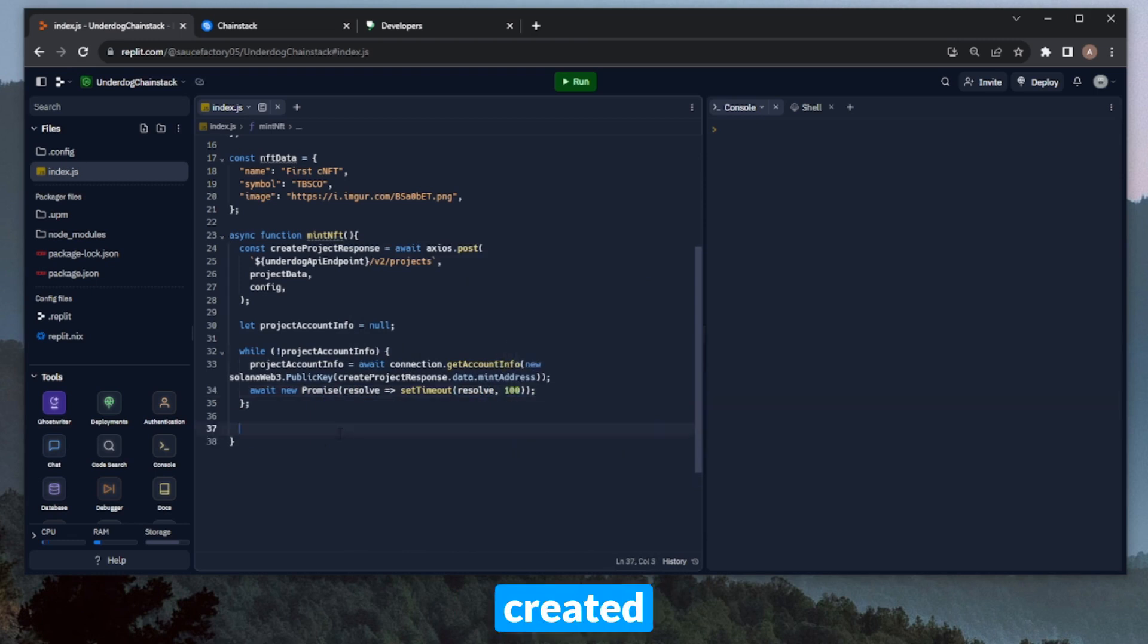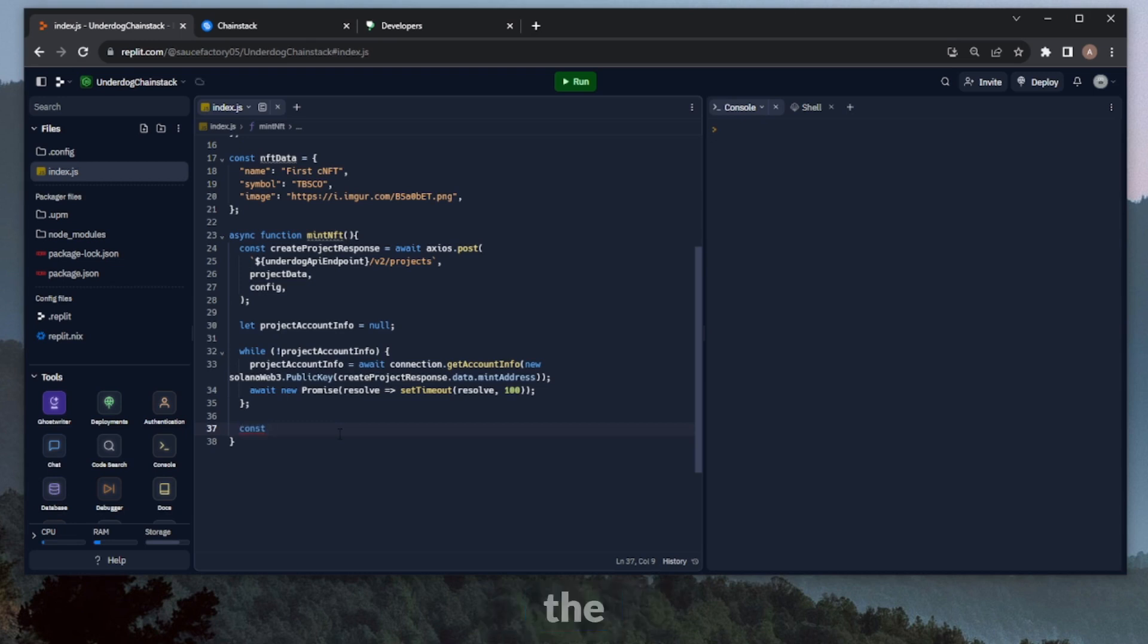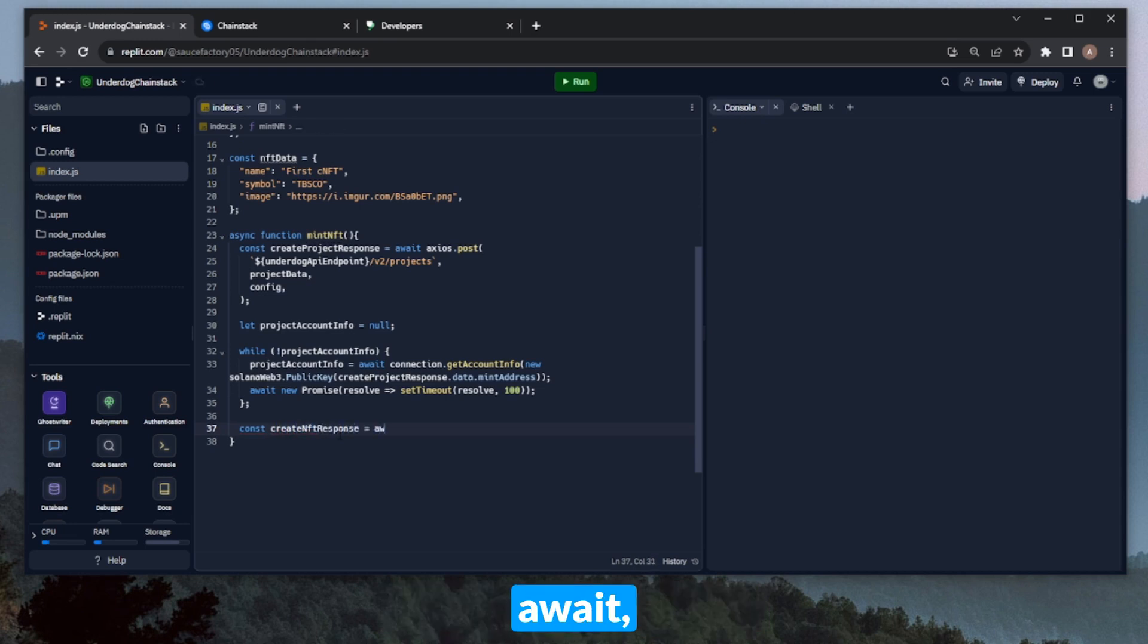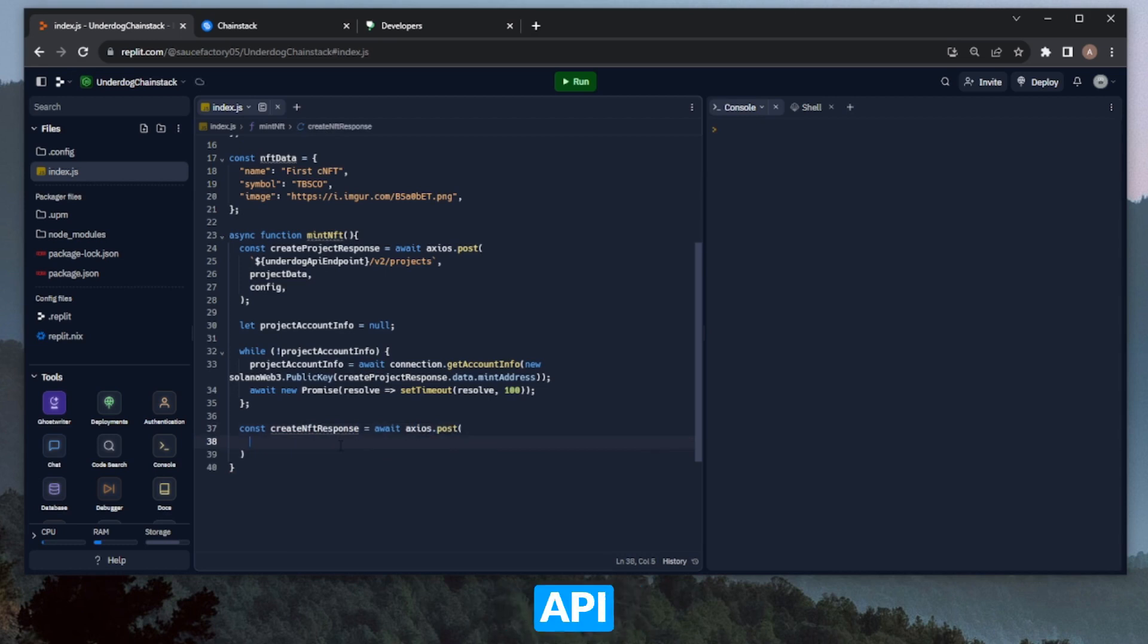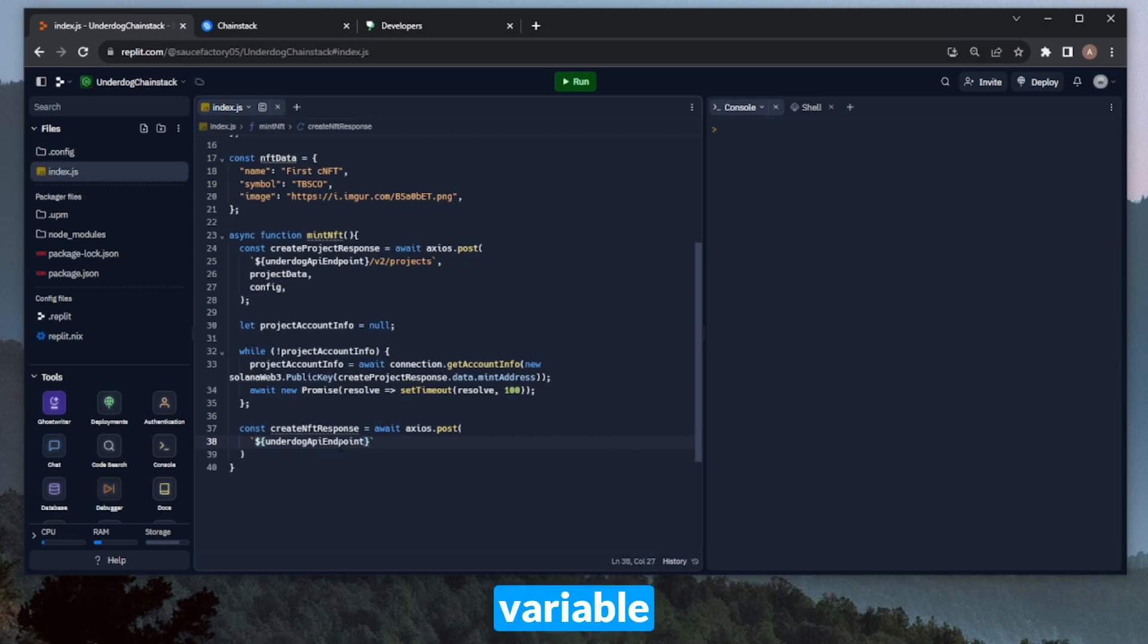All right, so now that we've created the project and waited for its confirmation, we can move on to minting the compressed NFT itself. We can start by pushing another request to the underdog API. We can save the response in a variable called createNFTResponse, and then await axios.post. And then similar to the API call for the project creation, we can start with the format of string. So we'll contain the underdog API endpoint variable, and then slash v2, slash projects.